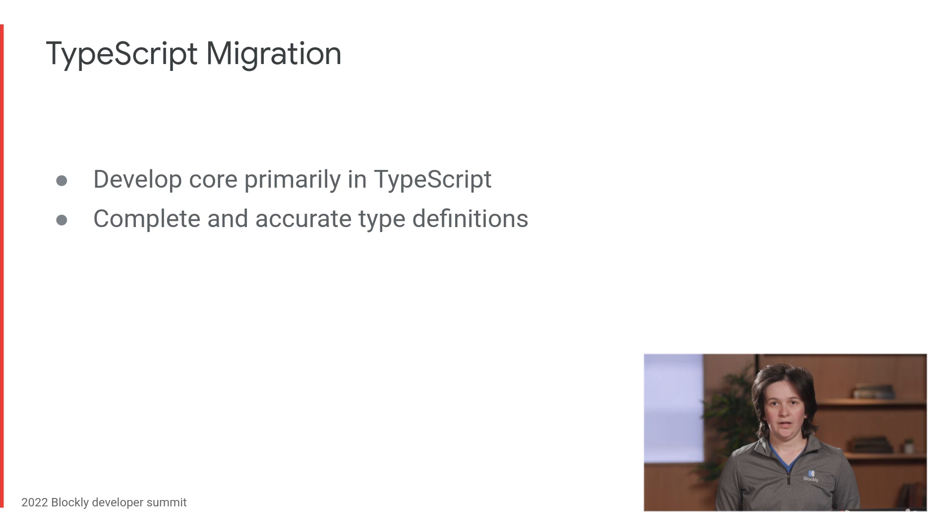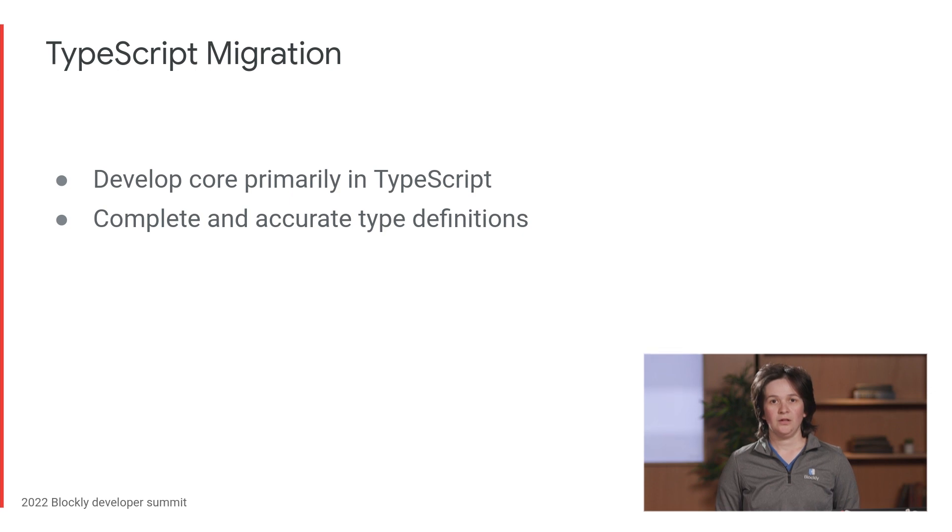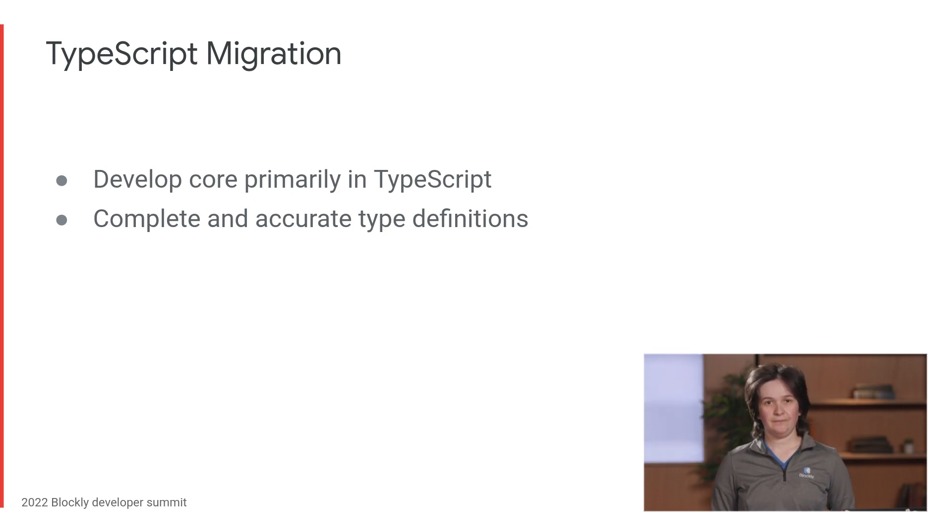In the next year, I expect we'll finish up the TypeScript conversion by reaching a state where Blockly is primarily developed in TypeScript, and our type definitions are complete and are accurate.